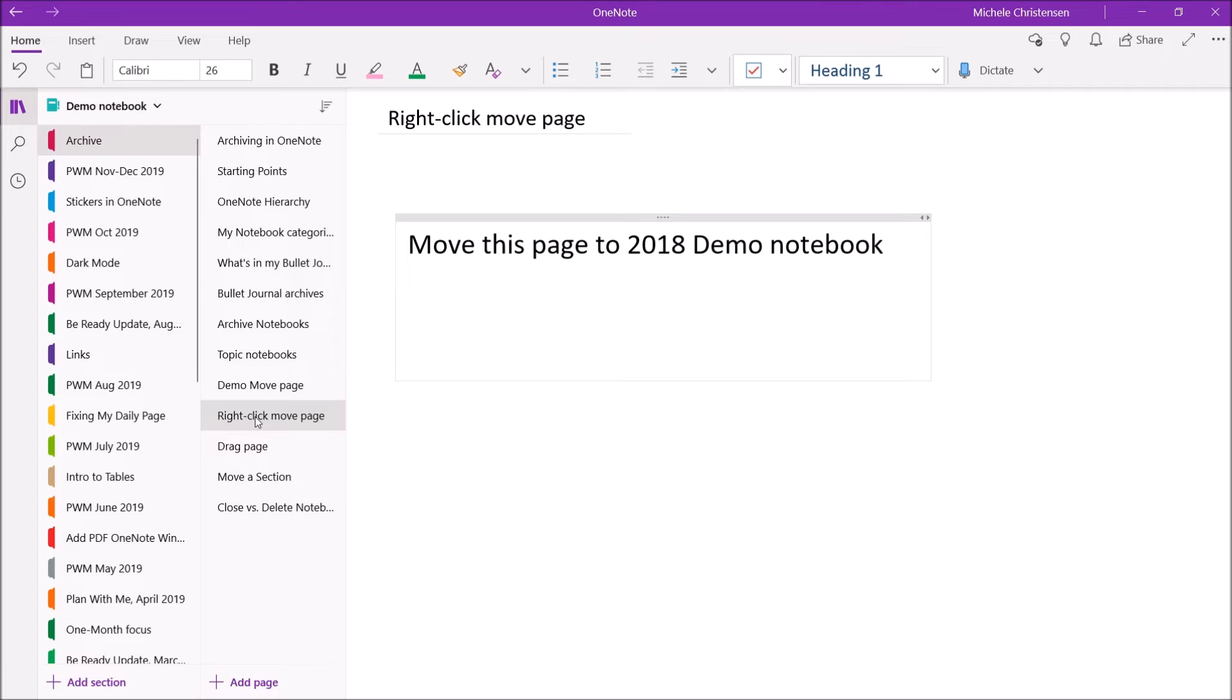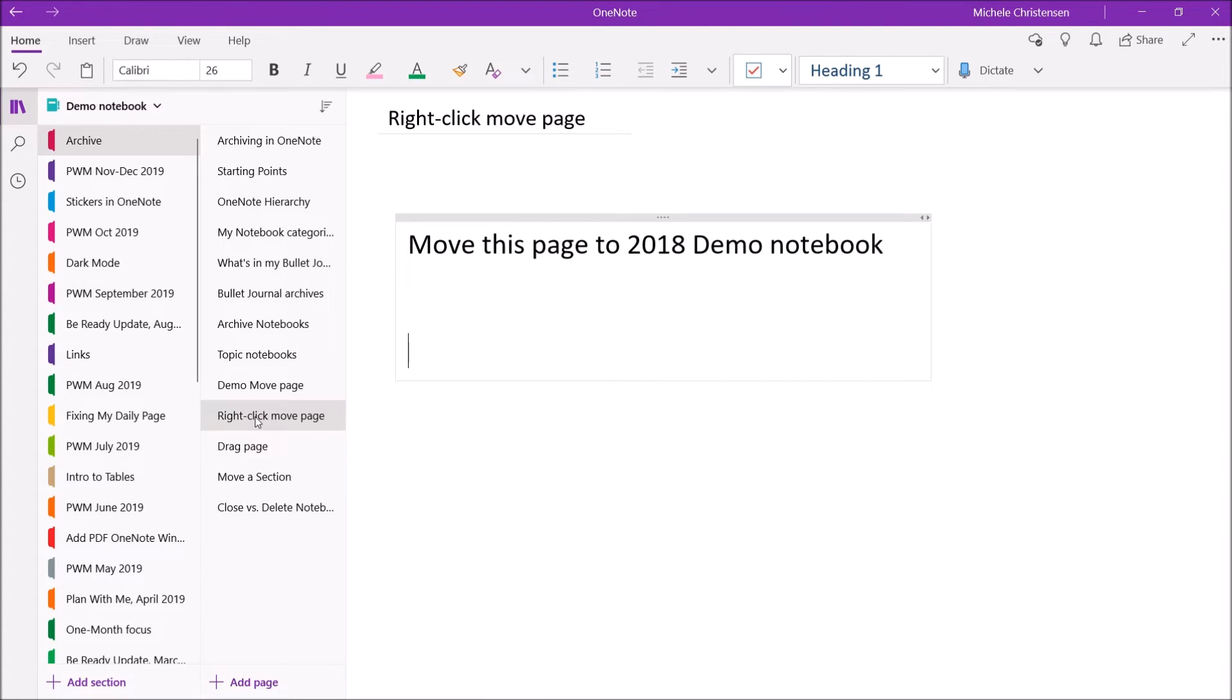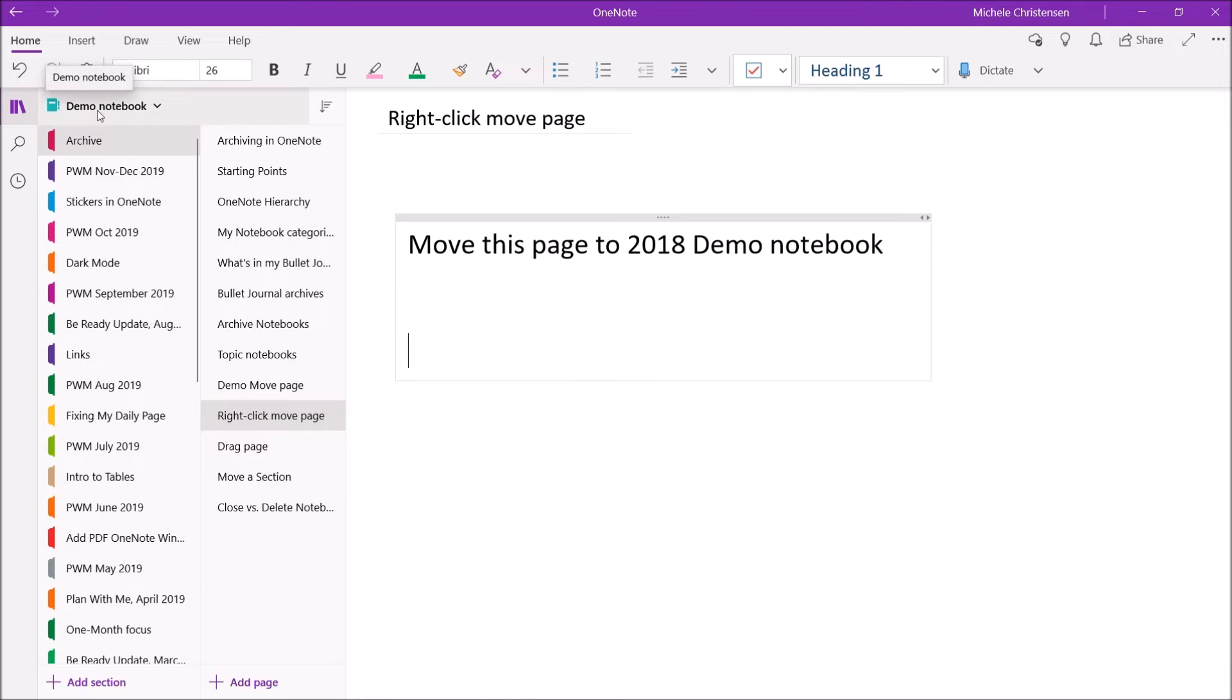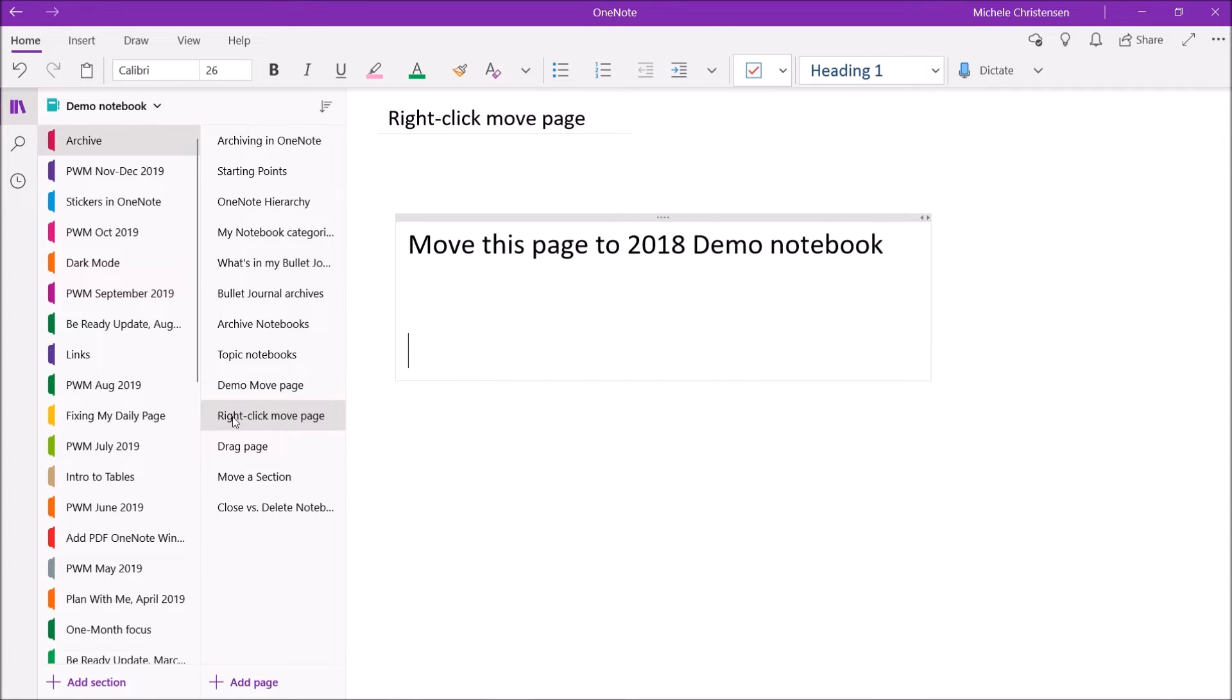So I'm going to show you the right-click method first, and I am going to move this page that we're looking at into my 2018 demo notebook. And the reason I picked this particular one is it's a different notebook than we're in right now. Like, if you look up here on the left, we're in my demo notebook. So I'm going to move it into a different notebook called 2018 demo notebook. And that is actually the archive for 2018 for my demos.